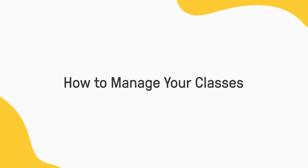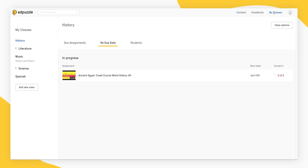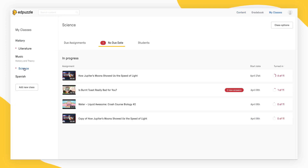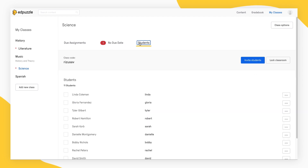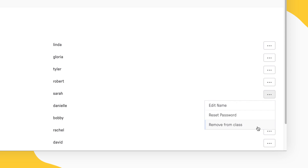Managing your classes in Edpuzzle is simple. If you need to delete a student from your Edpuzzle class, first click My Classes. Select the class with the student you'd like to delete and then select Students. Find the student you want to remove and click on the three dots next to their name.